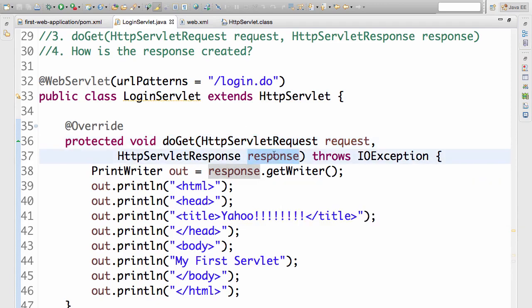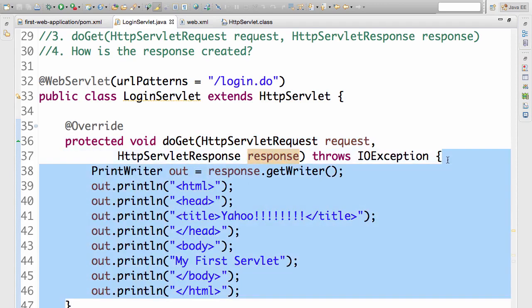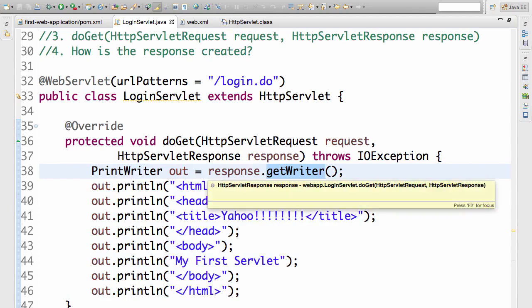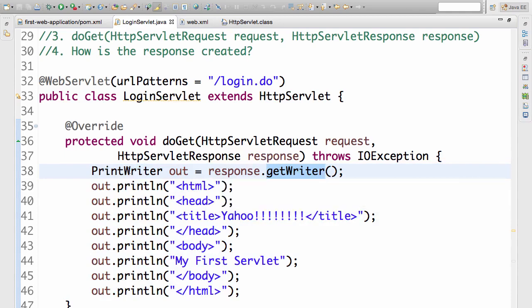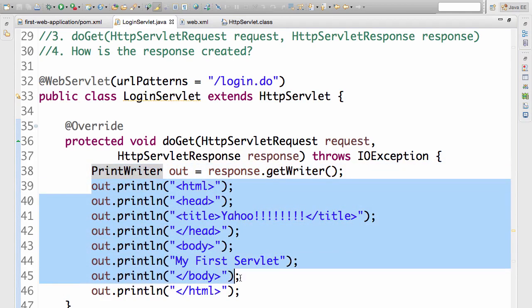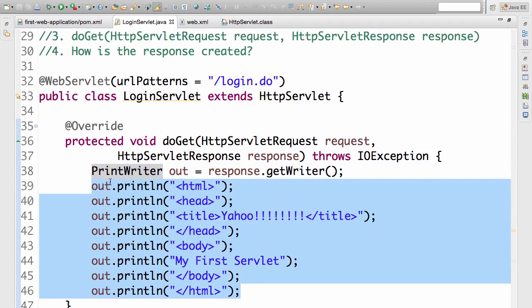What we would have in the response is what we are writing in here. So we are getting a writer object from the response. So we are doing a response.getWriter and getting a PrintWriter object out. And from here it's very simple, like a System.out.println. So I am doing an out.println whatever content needs to be sent in the response.